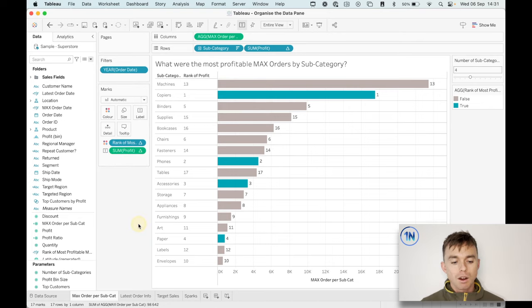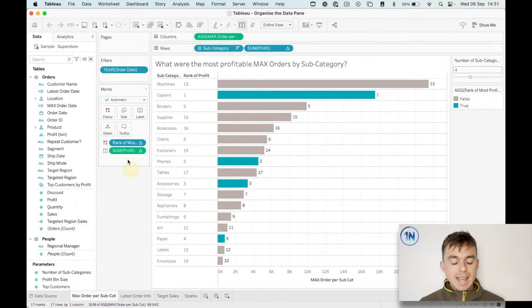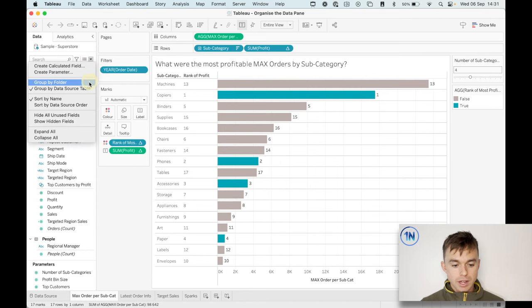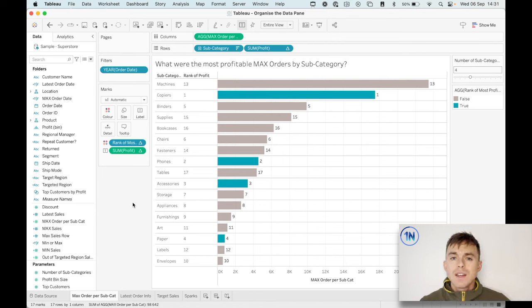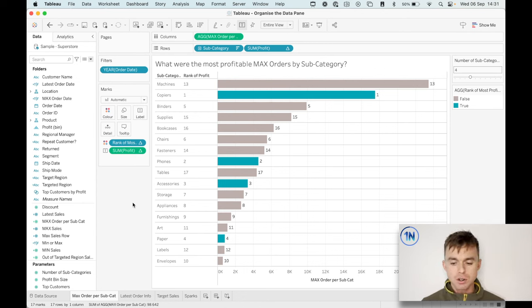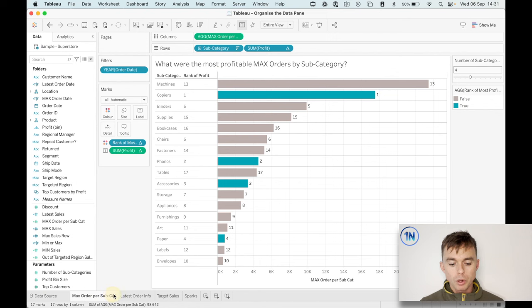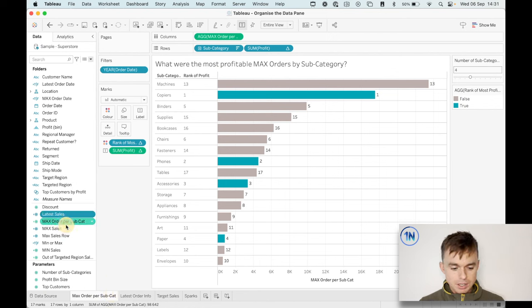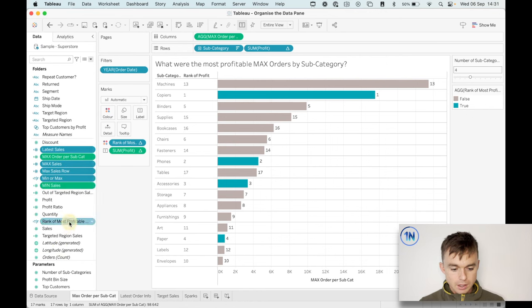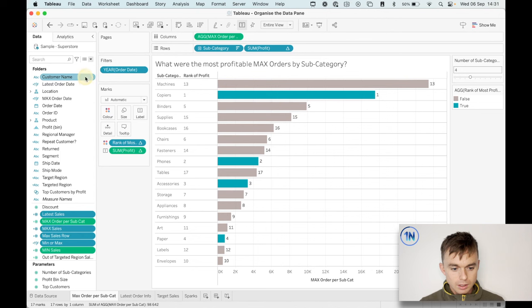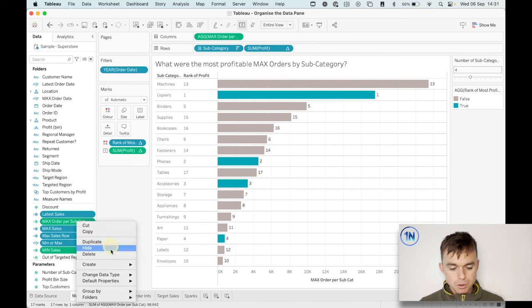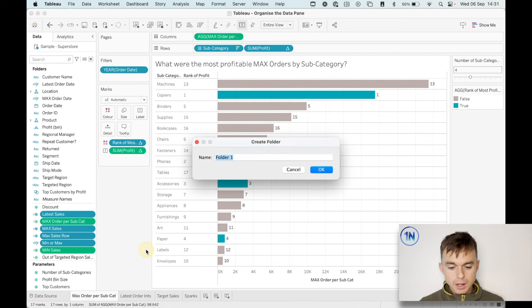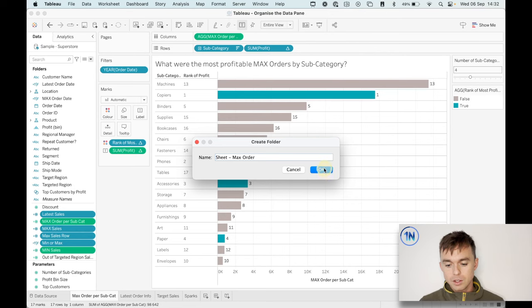The other way of grouping by folder is to do it based on the worksheet that the calculations originate from. This is probably more useful if you've got slightly fewer worksheets and the worksheets are quite dense in terms of the calculations that you're working with. So one way that we could do that is we've got this maximum order per subcategory worksheet. And I think if we just take a bunch of these maximum sales, I'm pretty sure these are all related to this rank one. Then we just right click. We're going to go to folders, create a folder. And here I just maybe indicate that these are calculations based on a sheet and say max order, something like that.